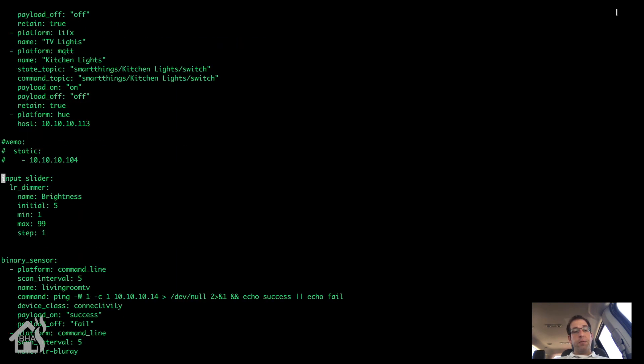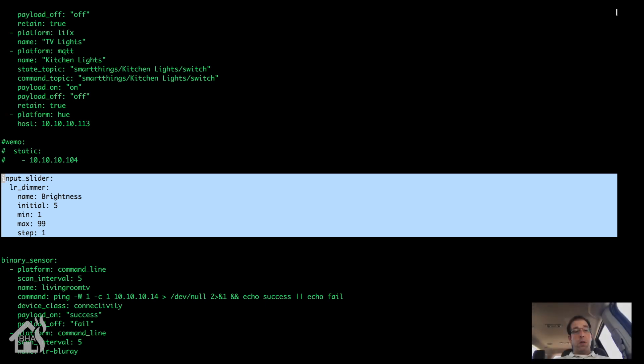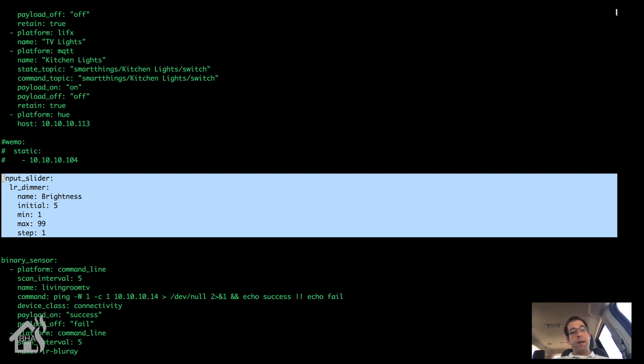Once you have the light configured, the next thing you're going to need is we need to define an input slider. So let's go down here where our input slider is and this is my configuration for my input slider. So I set the initial at 5, you can kind of set it at whatever you want. I did mine at least for this particular switch on a scale of 1 to 100, so I set the min to 1 and max to 99 and you can step up by 1. Now you can change that to whatever you want.